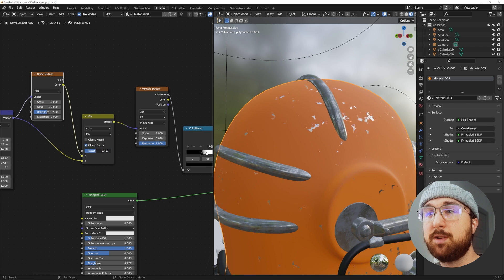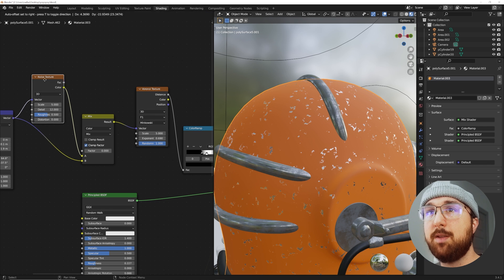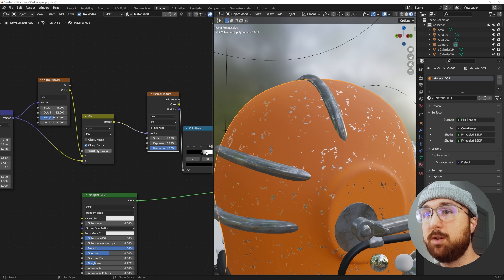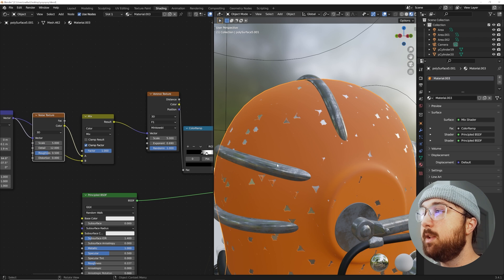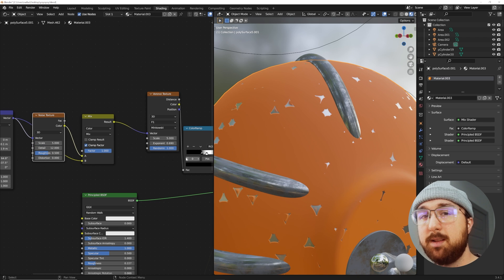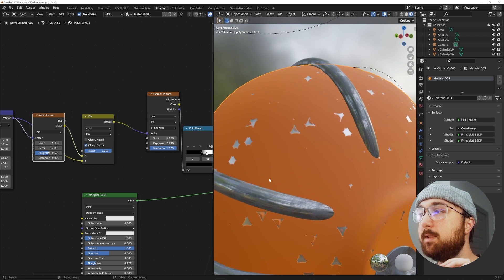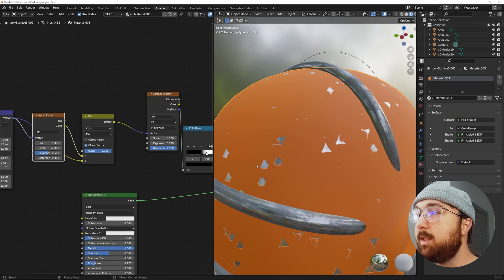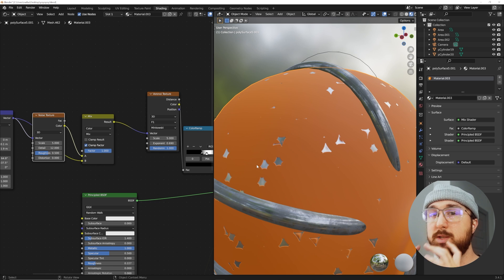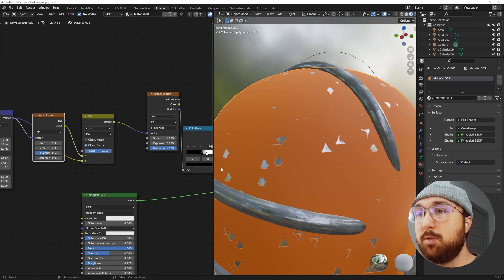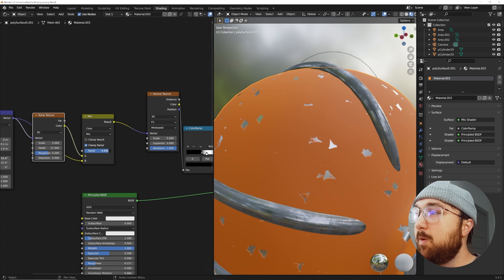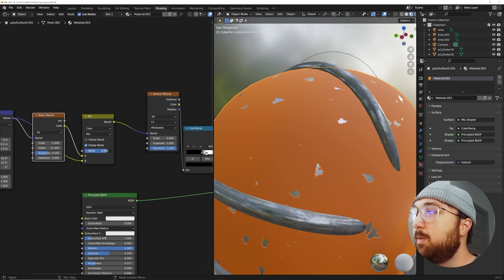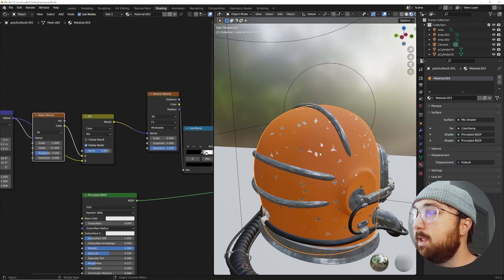You have one factor of one, which is this Voronoi texture not being affected by the noise texture at all. If you bring the factor to zero, now the noise texture is completely affecting the Voronoi texture. What that allows us to do is introduce the noise just a tiny bit to utilize that detail but not completely destroy what we wanted.